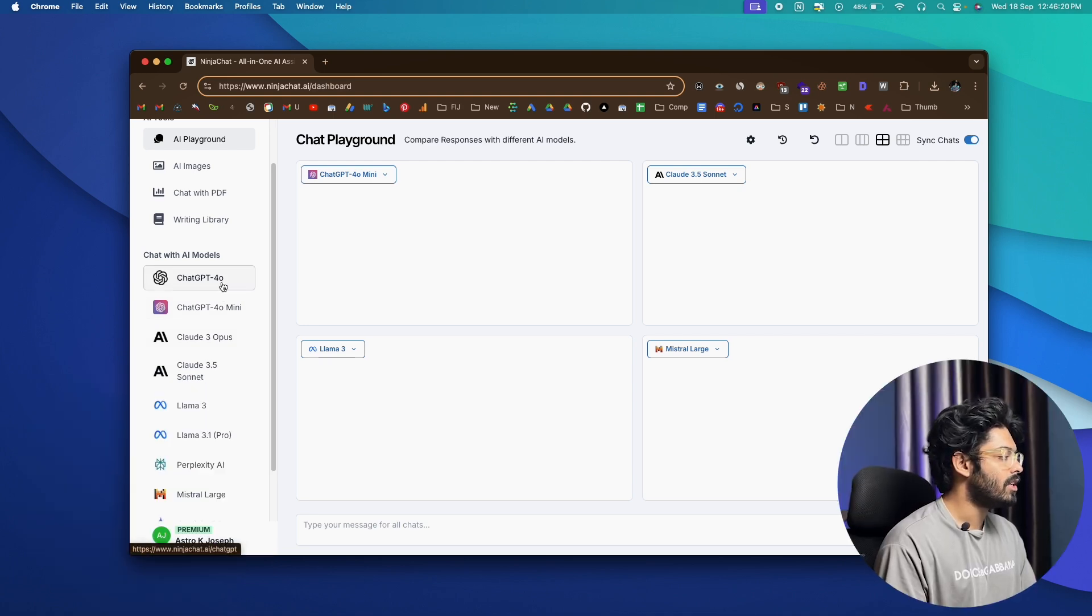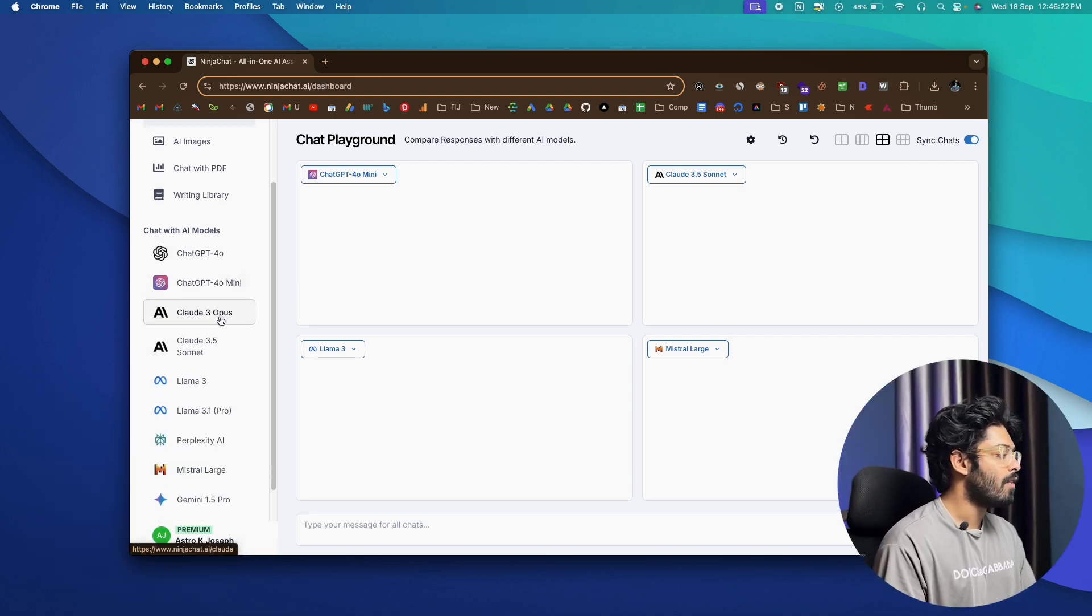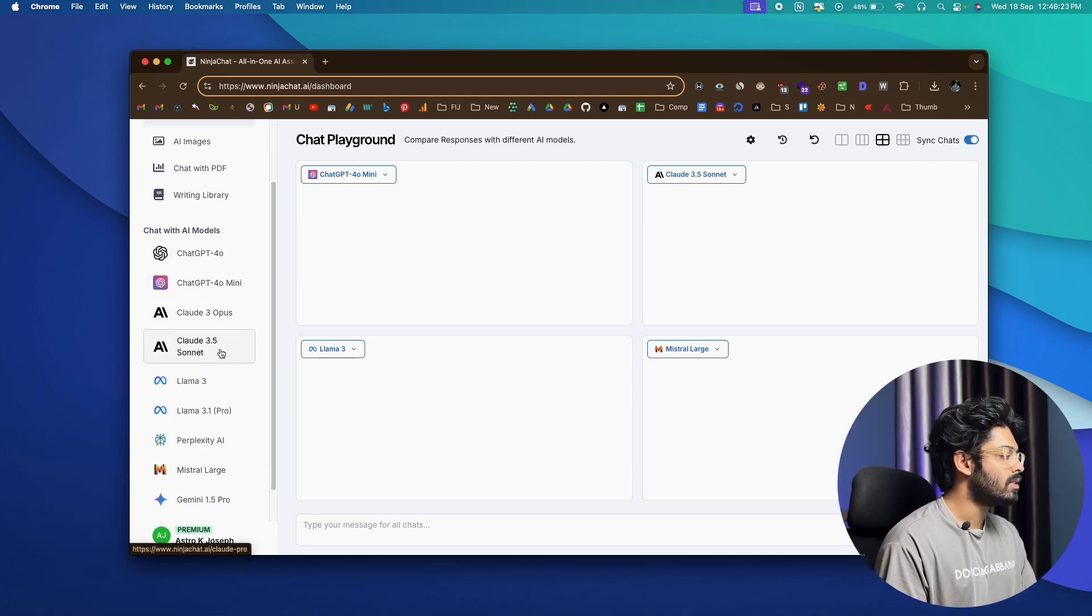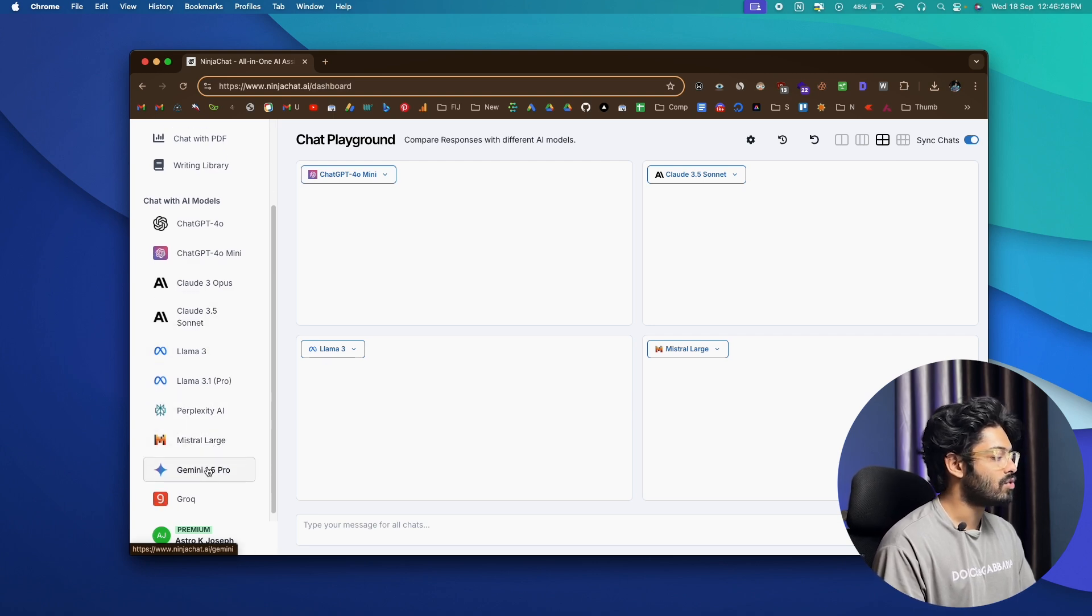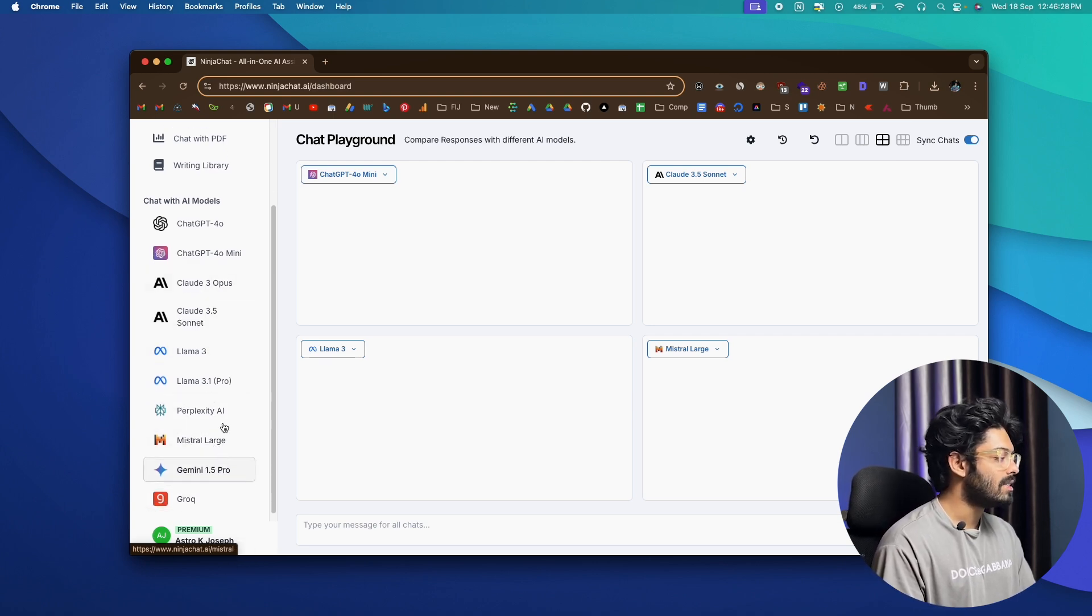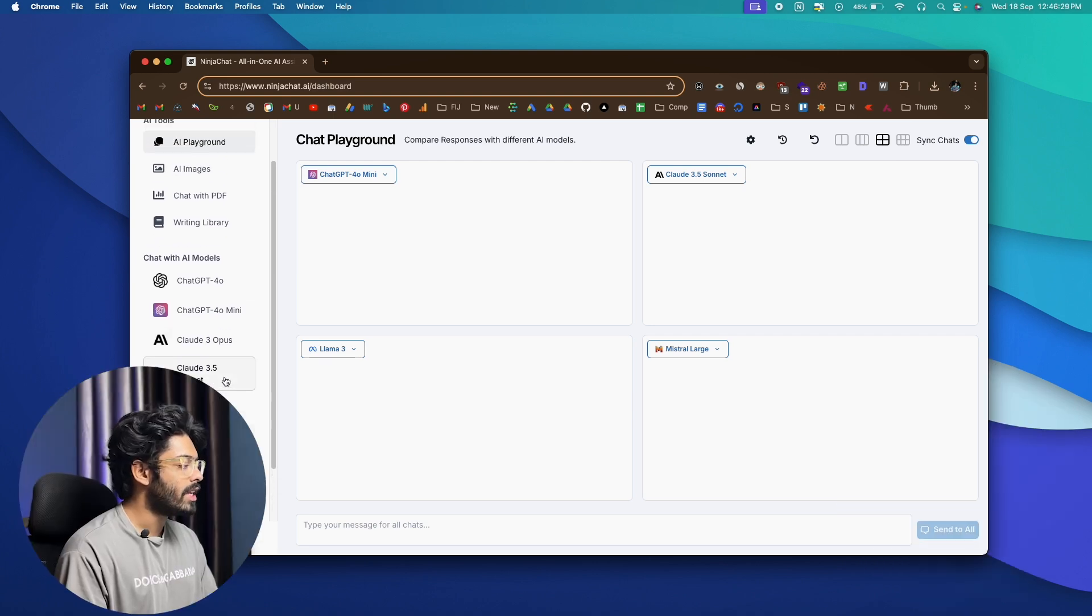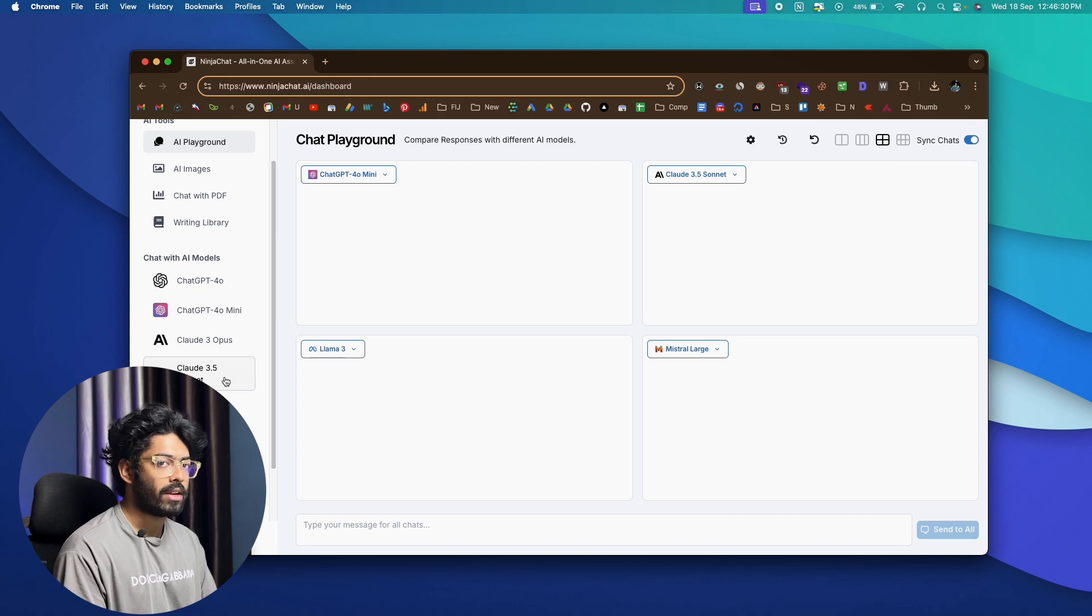For example, we have ChatGPT 4.0, 4.0 Mini, then we have Cloud3 Opus, 3.5 Sonet, Lama3, Perplexity AI, Mistral, Gemini, Grok. So, all of these are AI models that you can use right now within NinjaChat.